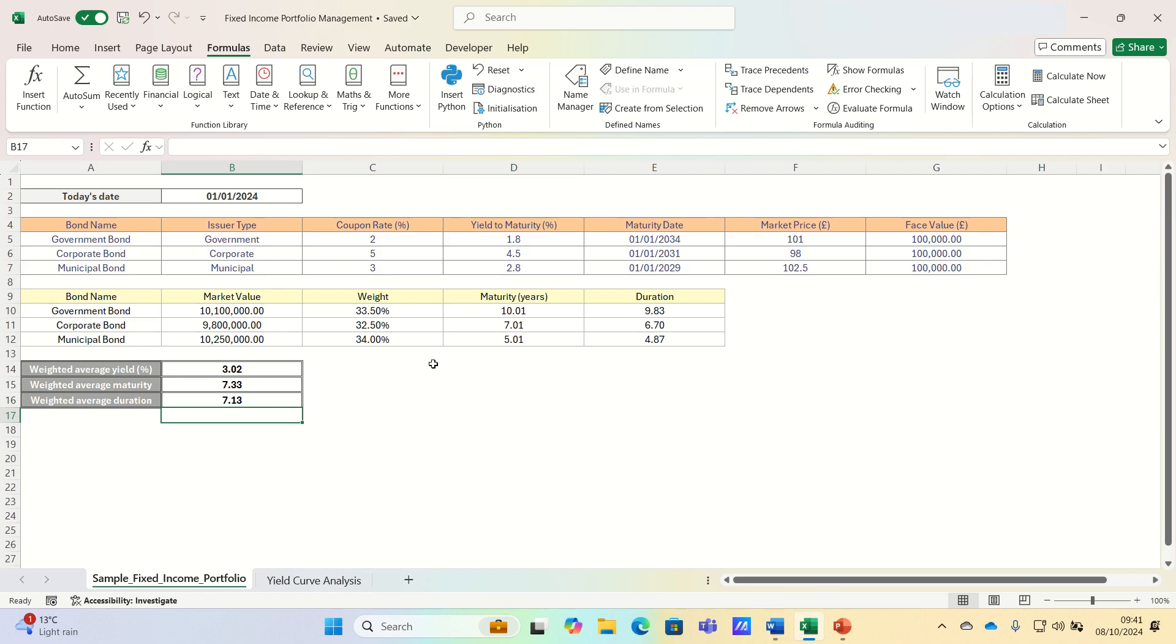This yield accounts for the coupon payments and the market value of the bonds in the portfolio. While a higher yield may suggest better returns, it could also indicate higher risk, especially with corporate or high yield bonds.